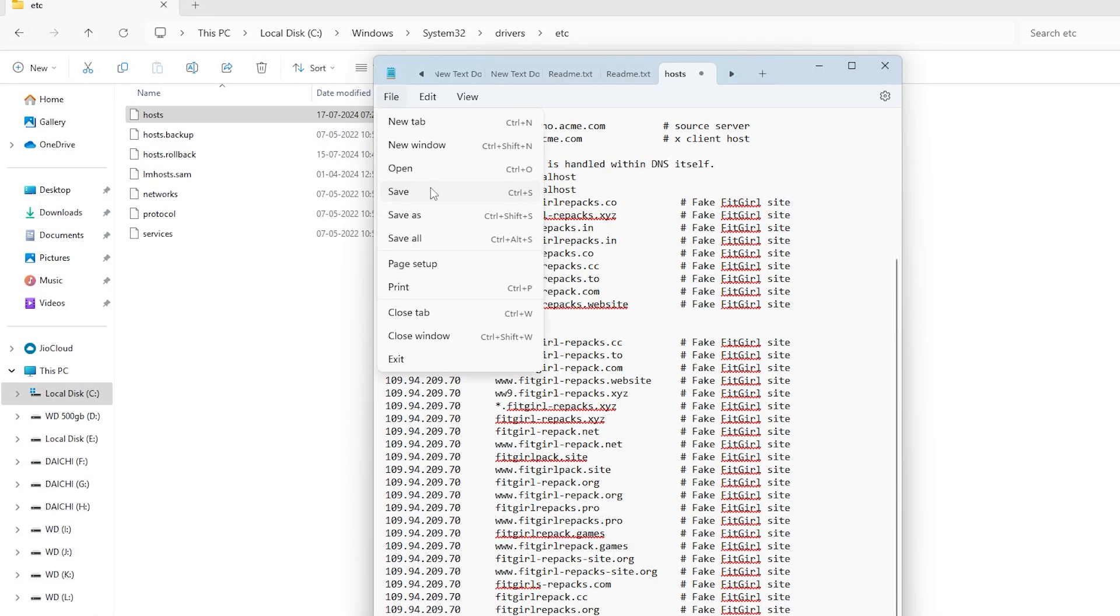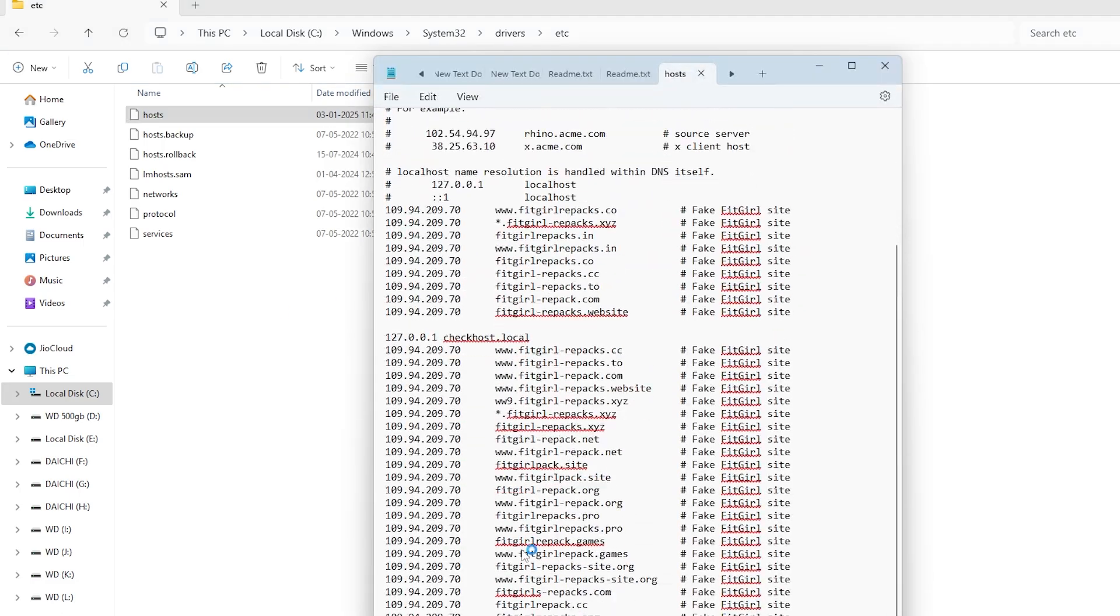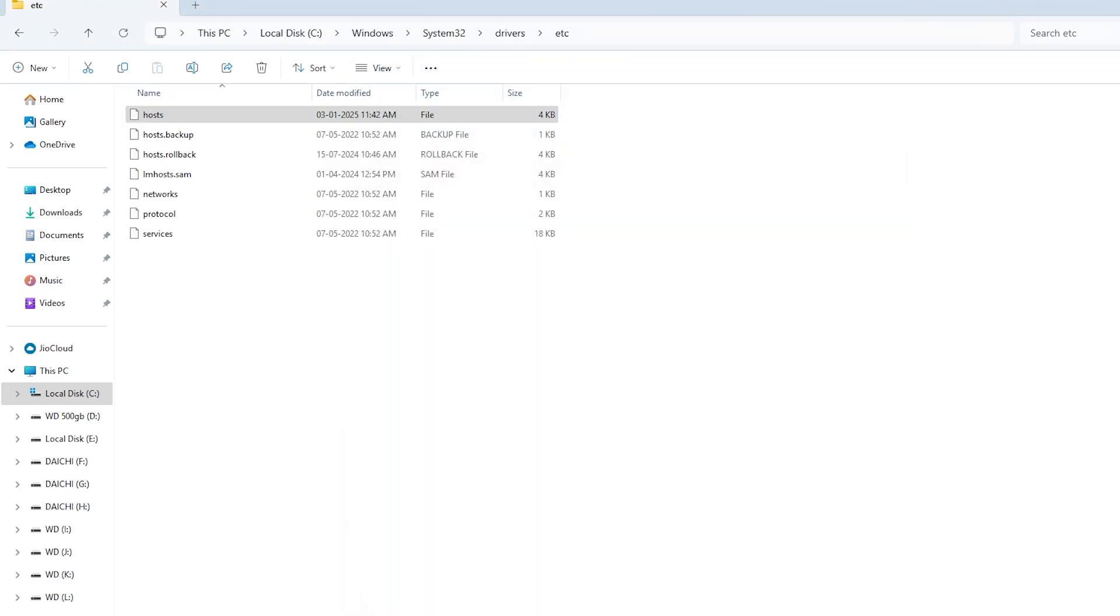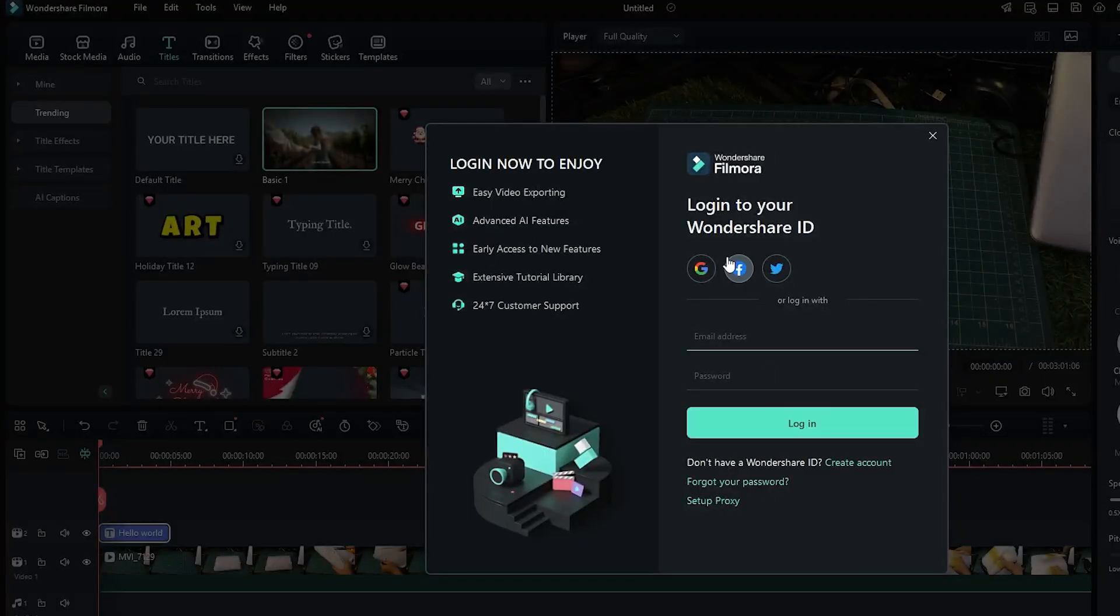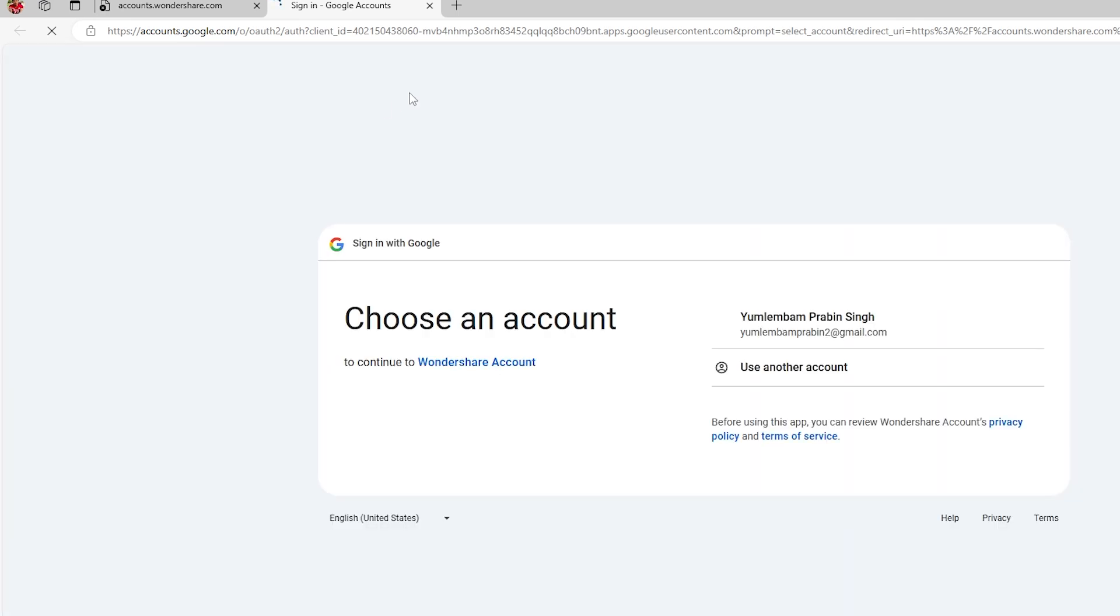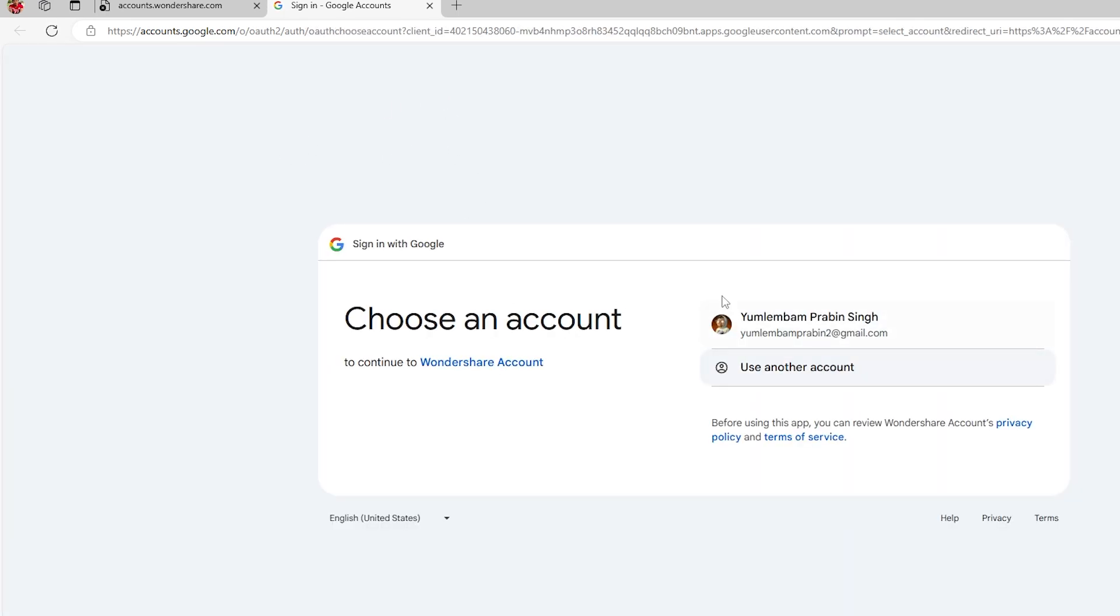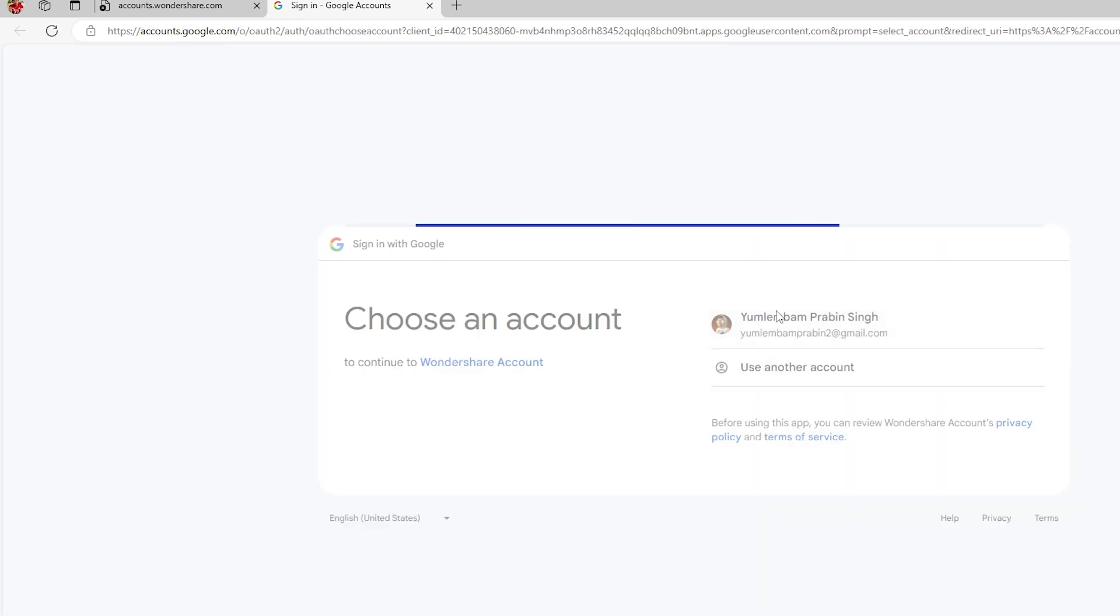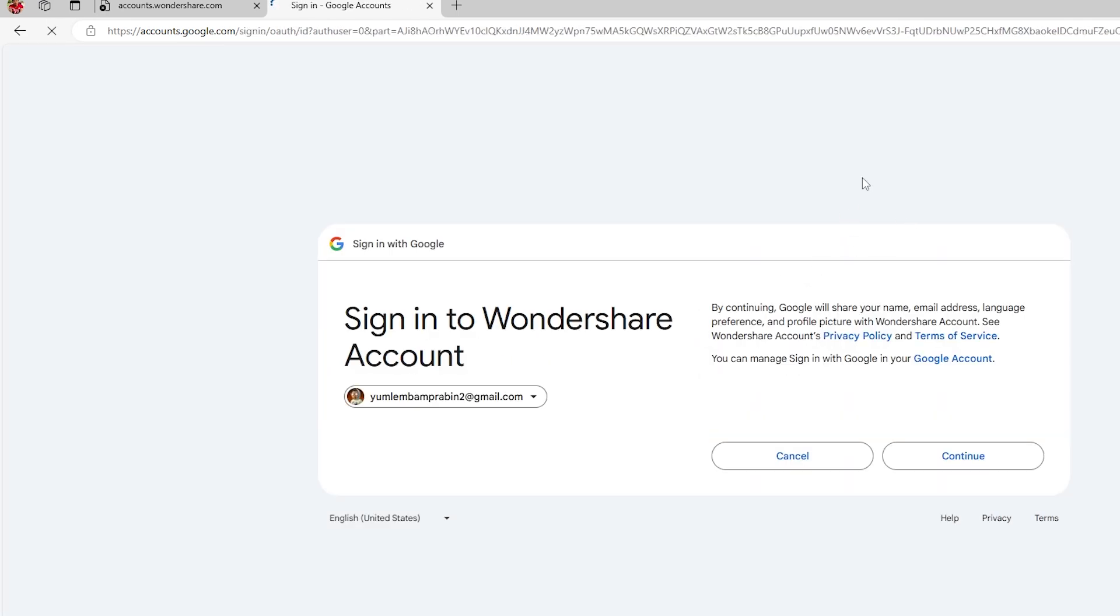Now, open Wondershare Filmora and when the login page appears, click on the option to log in. The page should load without the error now and you'll be able to log in and access Filmora smoothly.